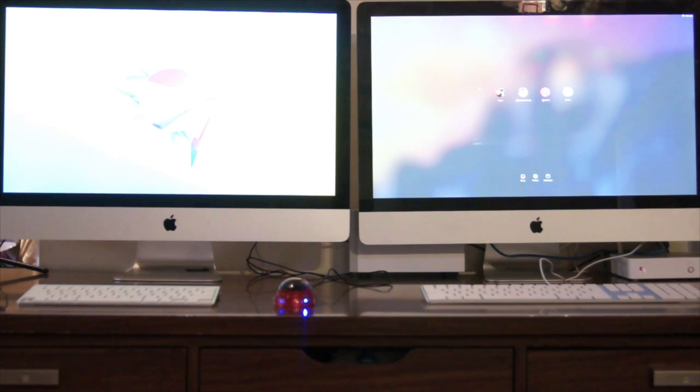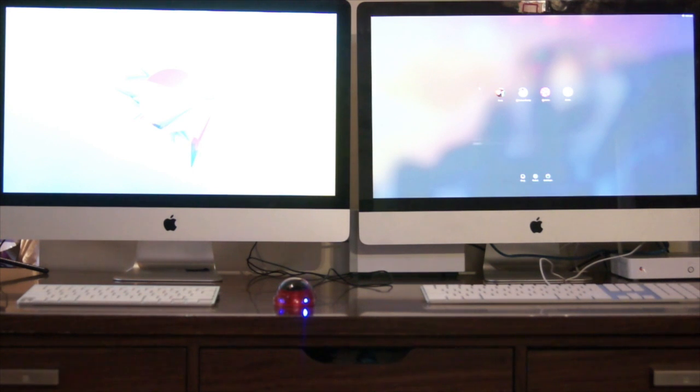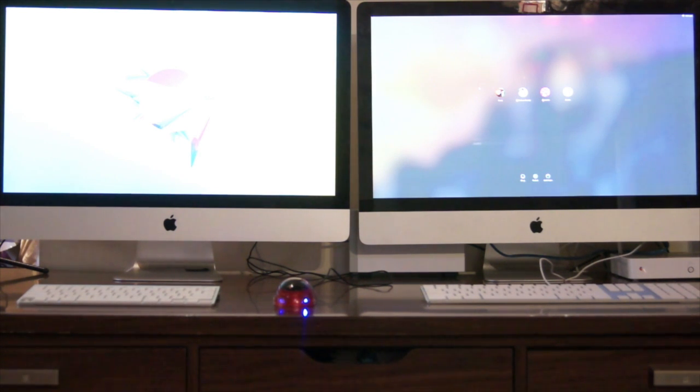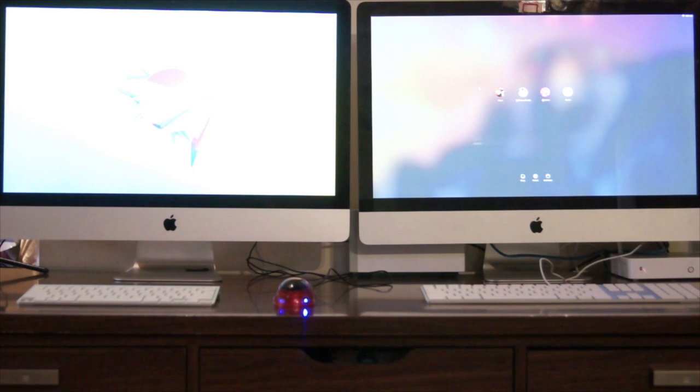Now if one computer has a mini DisplayPort and the other one has Thunderbolt, you'll be able to connect the mini DisplayPort inside the Thunderbolt, so it's okay there as well.